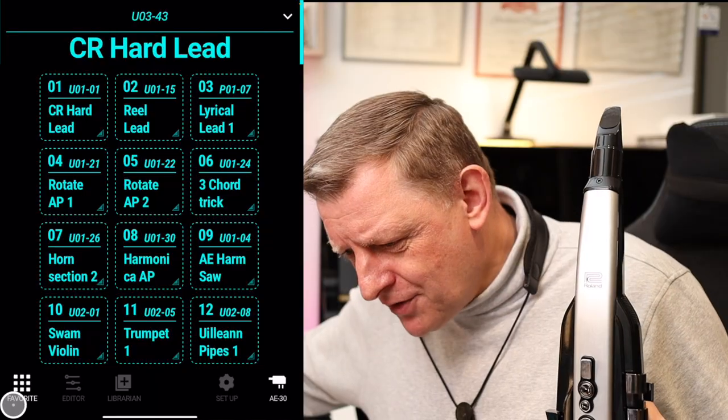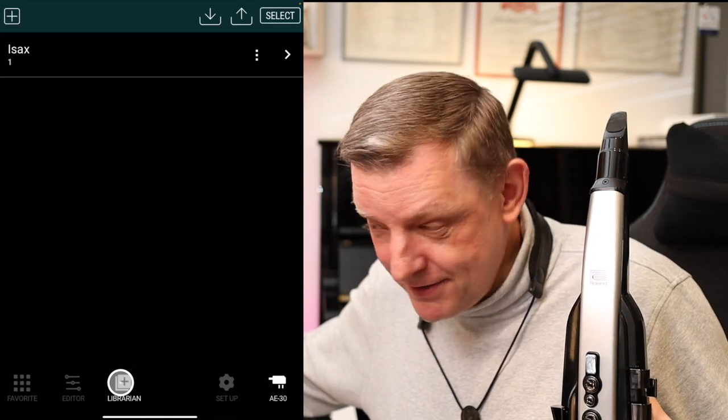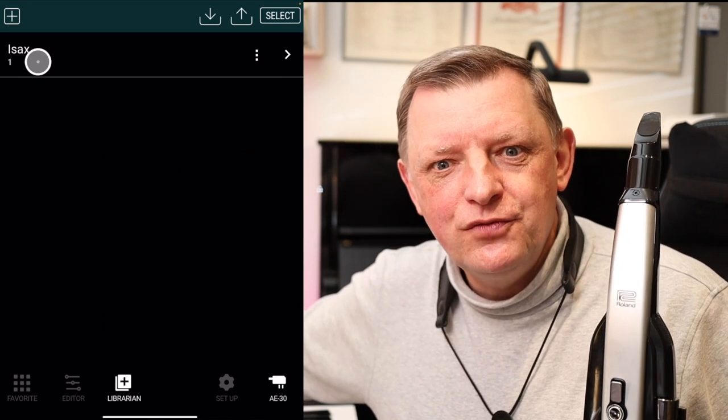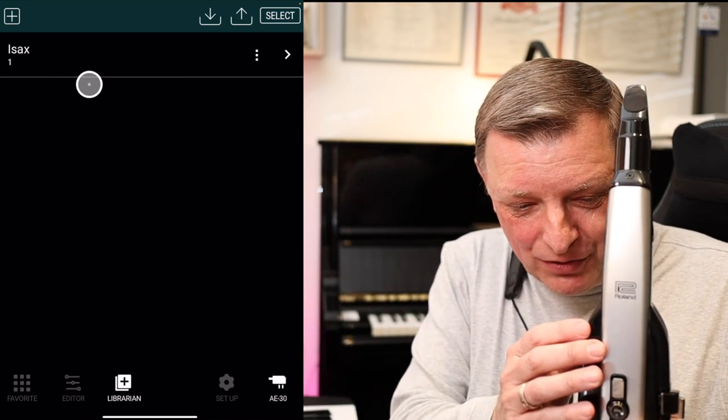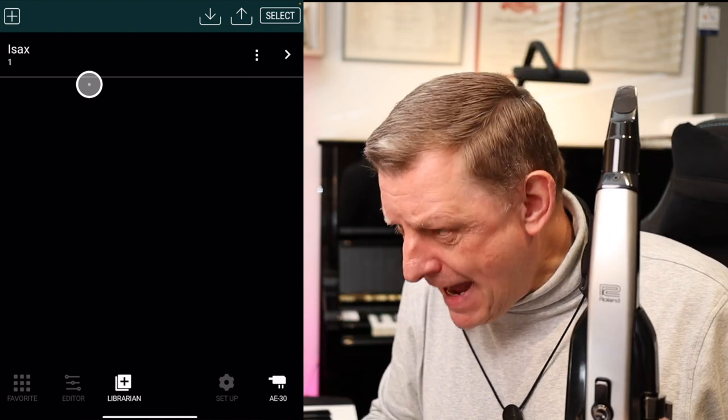Finally for this video, let's take a quick look at the librarian. This section of the app allows us to save our sounds in different ways — either into the Aerophone, onto the files on our device, or even into something like iCloud. It allows us to back up all of our settings and scenes that we've made, and also to share our sounds, which is going to be huge for the whole Aerophone Pro community.